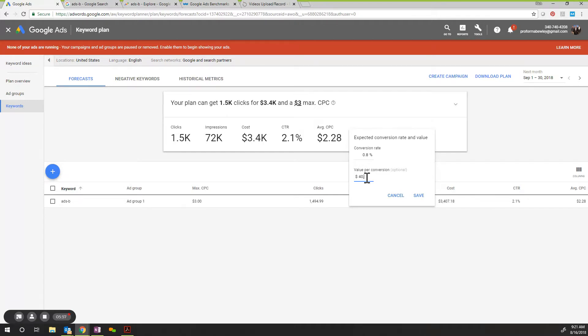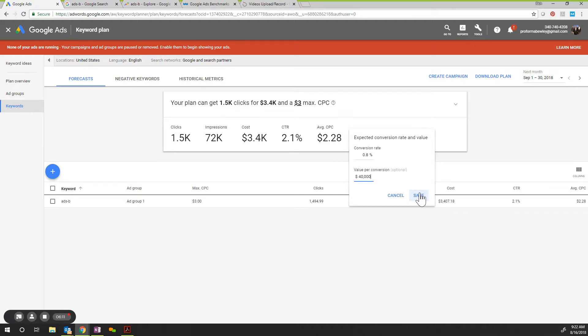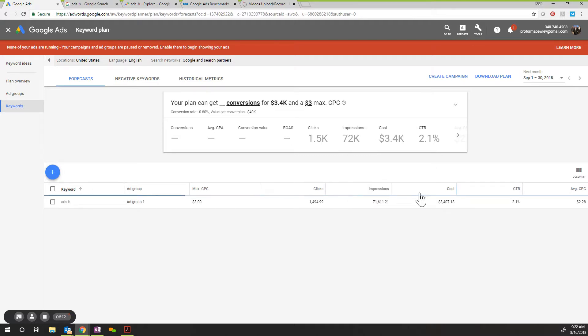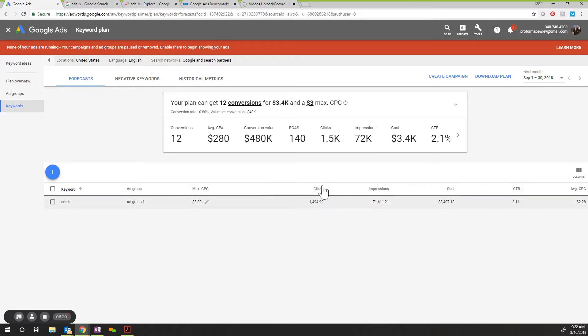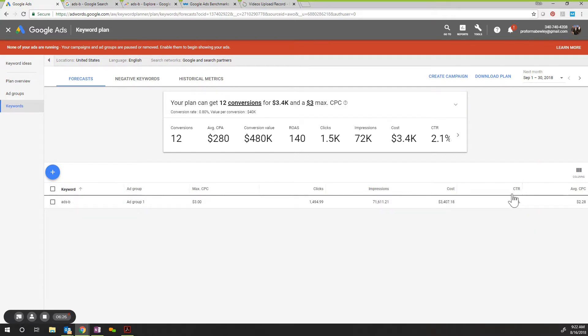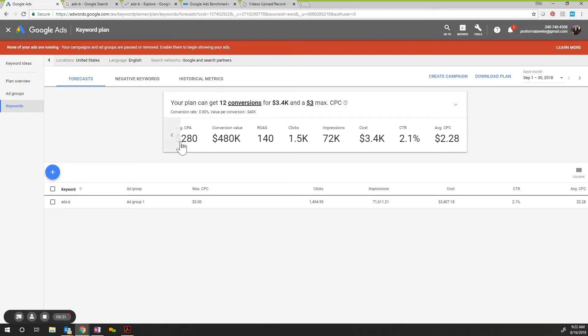So I'm going to come back here. And for this, it goes 0.80. And then for a value per conversion, the overall average sale of an ADS-B reinstall or upgrade is going to net somewhere around $40,000 in revenue. So when we click save here, now you're going to see the overall information on the campaign.